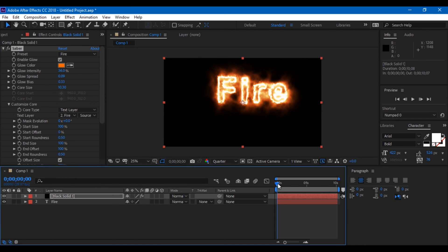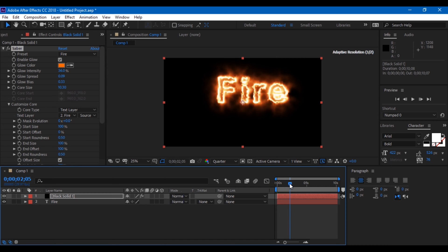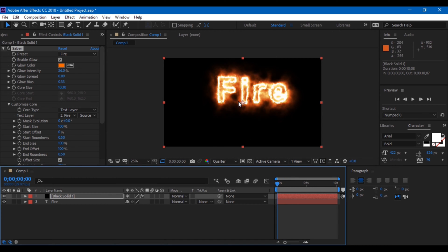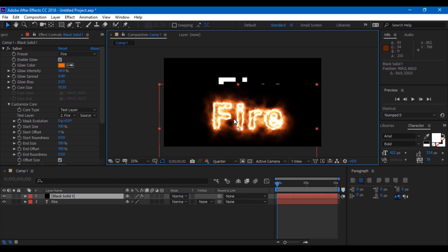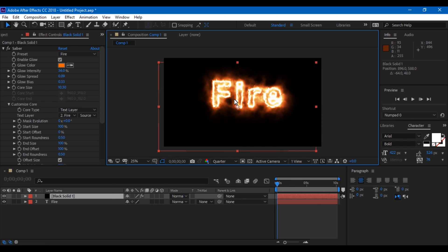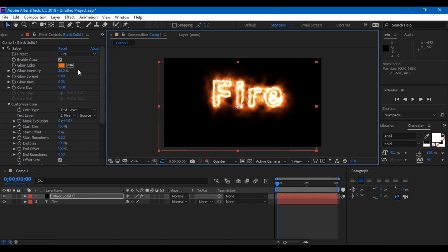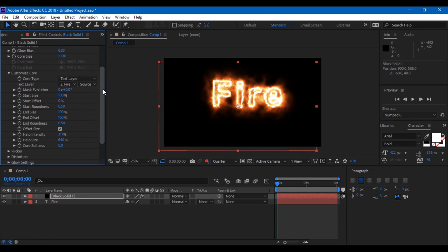Now the only thing that is left is animation. Go to the first frame of your composition and from the customize core tab, click on this small icon here for end offset.